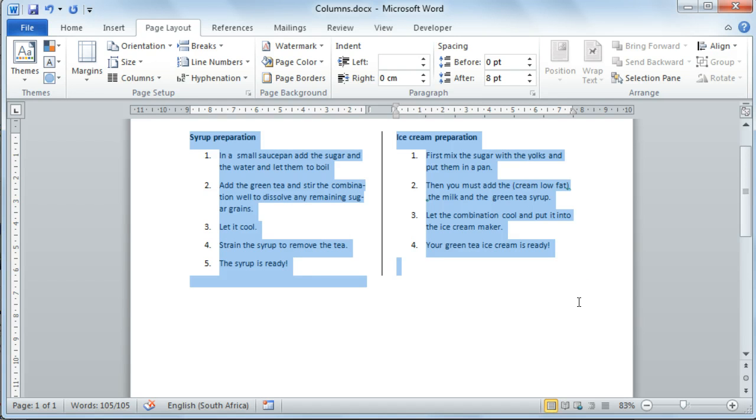And that concludes our lesson on Microsoft Word 2010, working in Columns.